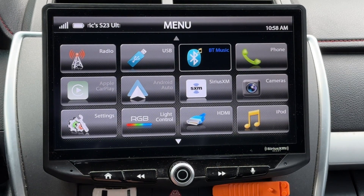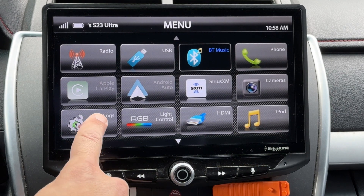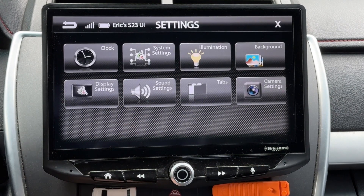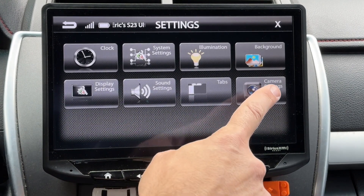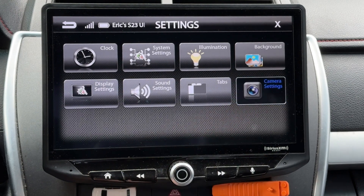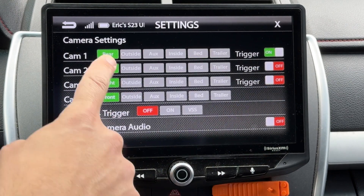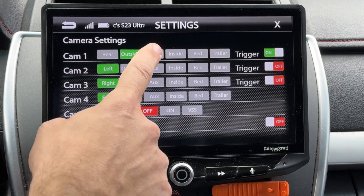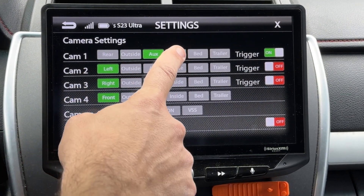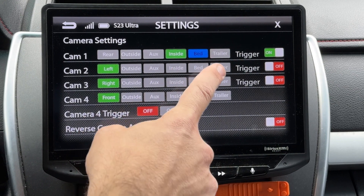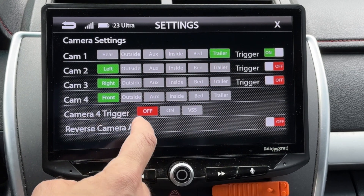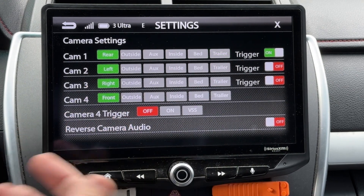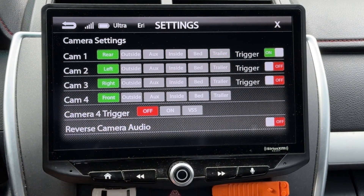If you're in a universal application like we are here, touch the settings icon, then touch the camera settings icon. Here you can change rear to outside, aux, inside, bed, or trailer, so you can change the name of your input based on how you're using it.